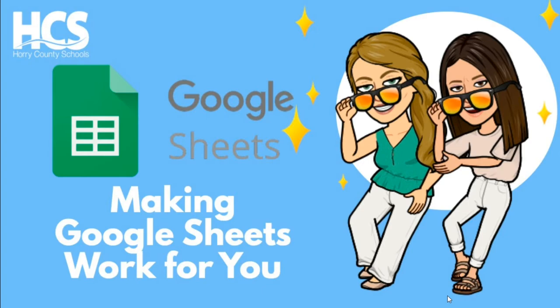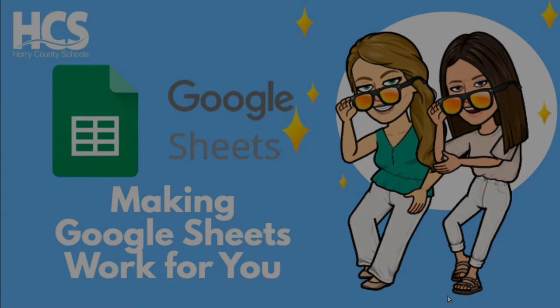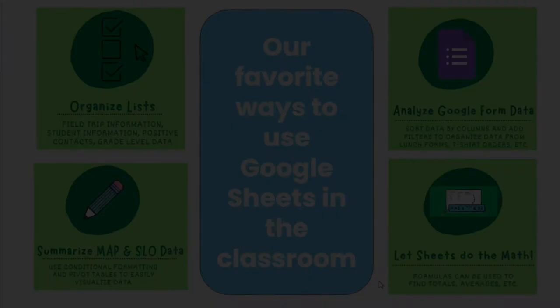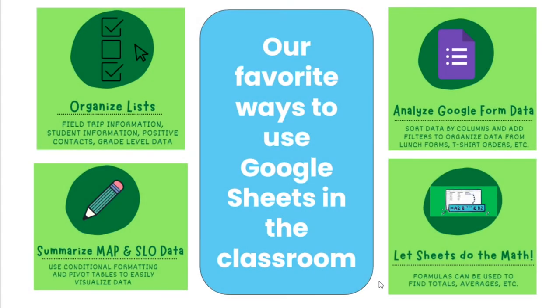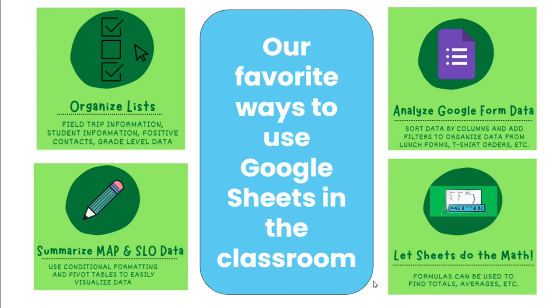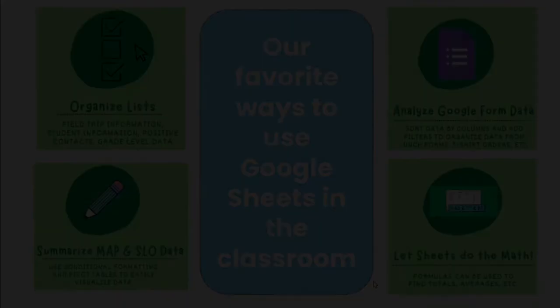Here's how to get started with Google Sheets. As teachers, we're always looking for ways to make our lives easier. Today we're going to look at our favorite ways to use Google Sheets in the classroom. We use Google Sheets to organize lists, to analyze Google Form data, to summarize assessment data and growth, and we like to use Sheets to do the math for us.